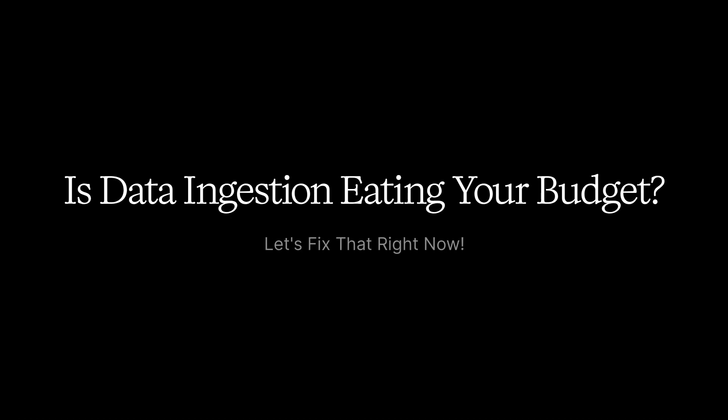If ingestion is eating your budget, you are the one on the menu. Let's fix that right now. Your connector shelf is a drawer of dongles. Salesforce, Files, SAS, each wants a different plug. Lakeflow Connect is the universal adapter that clicks into Delta.